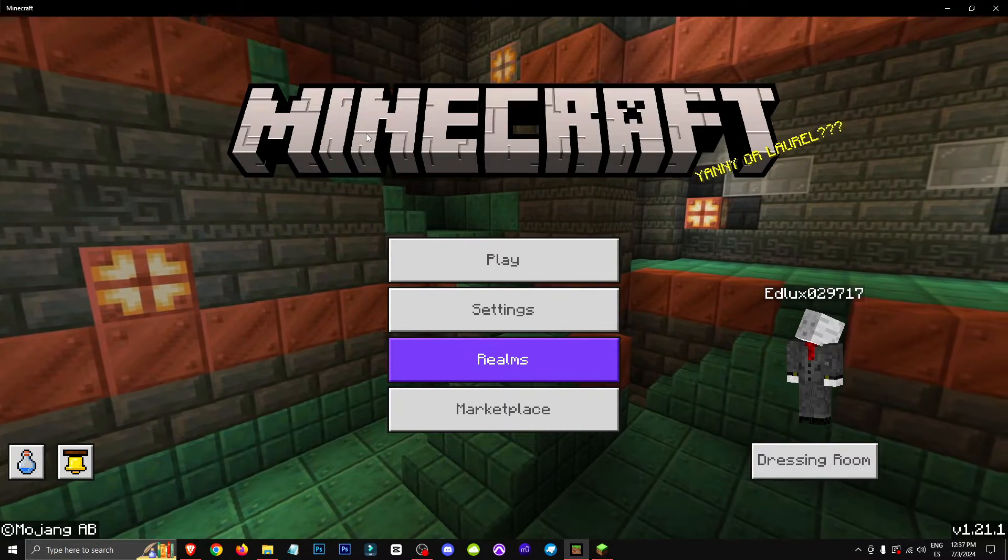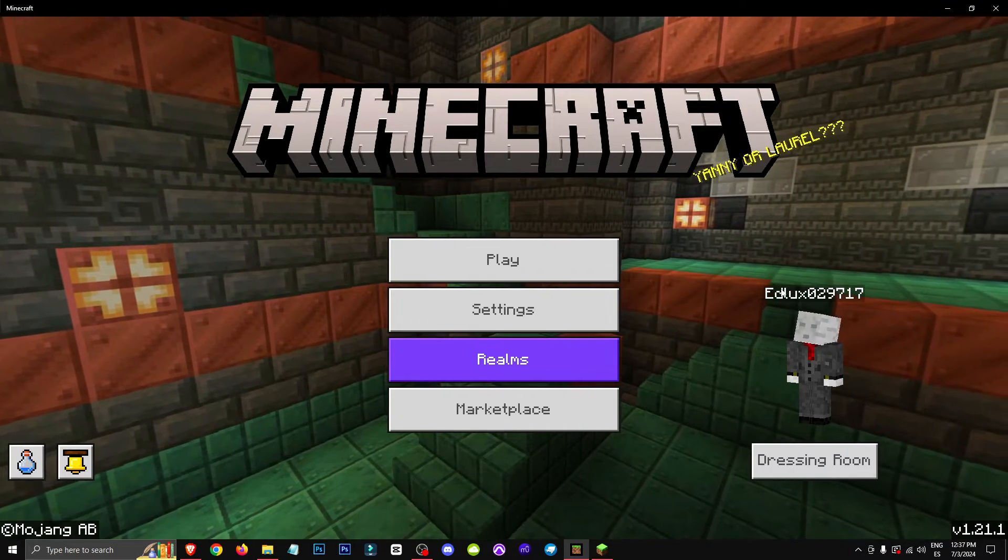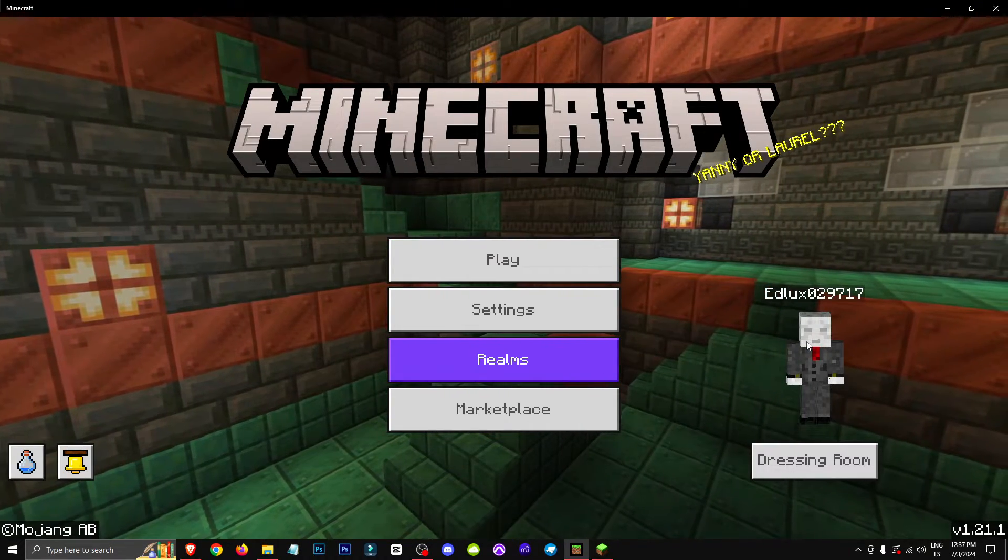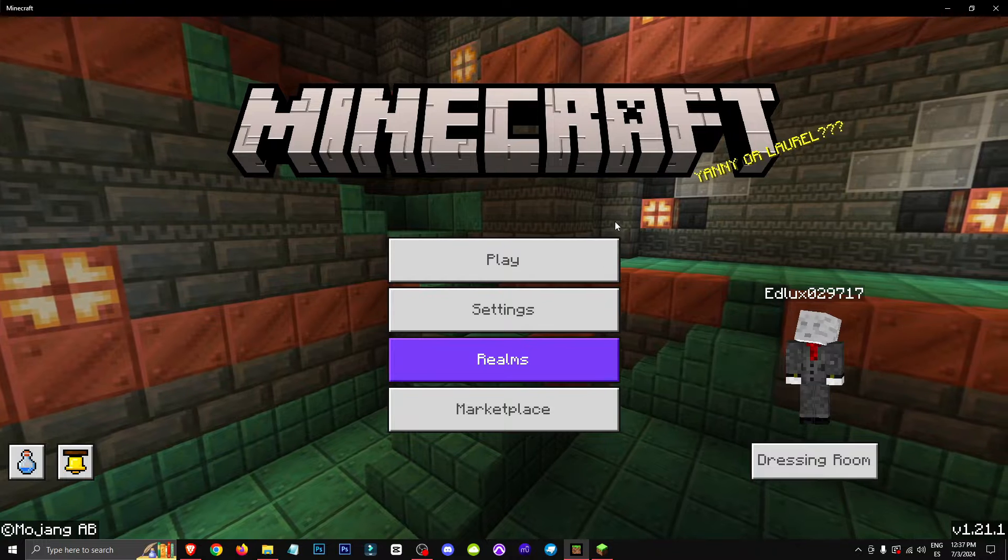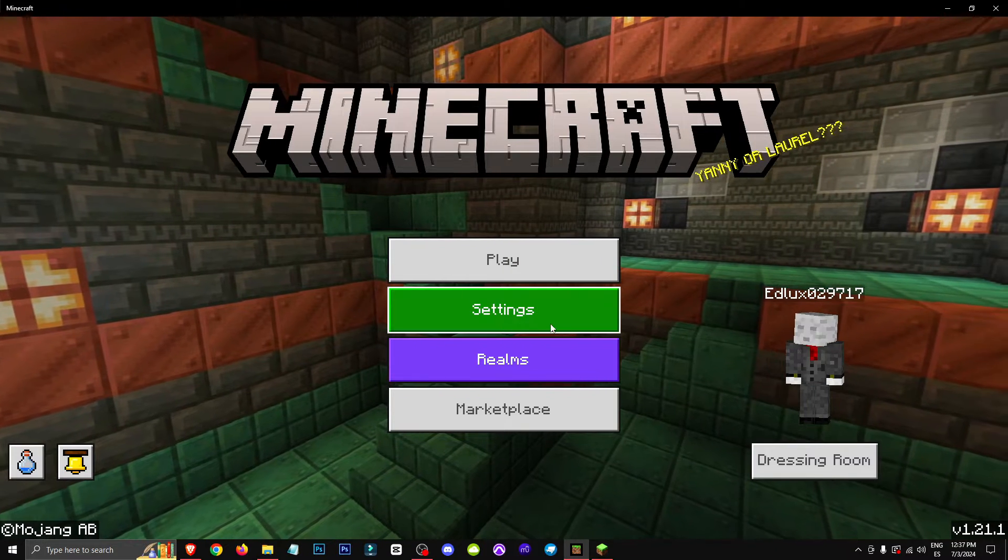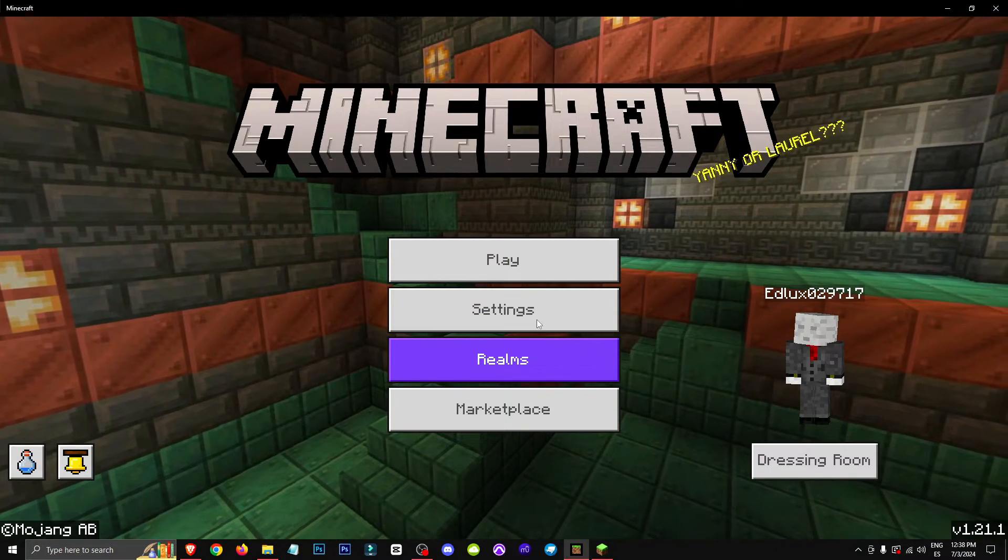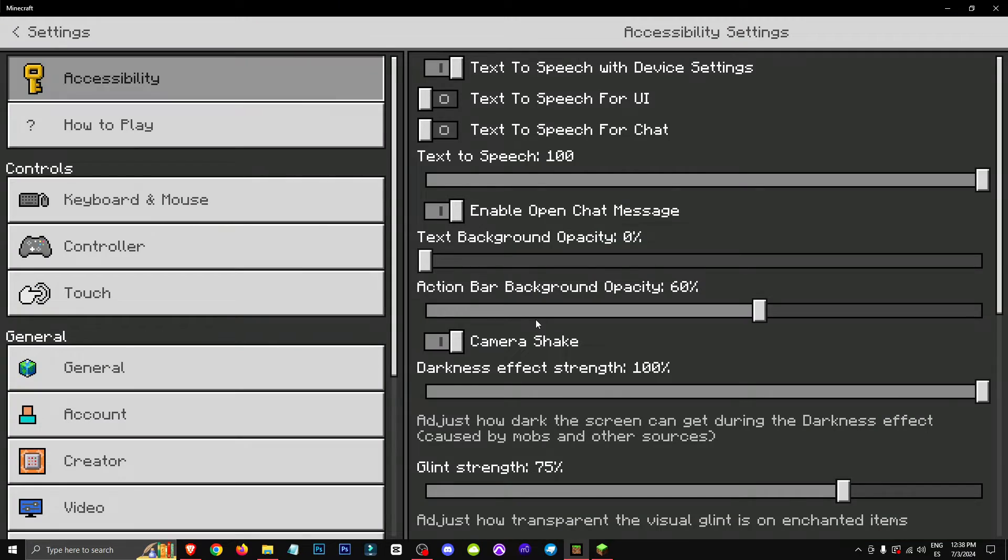Hello everyone, welcome to a new tutorial where I'm going to teach you how to change keyboard shortcuts in Minecraft Bedrock. So for this, we'll move over to the settings section.